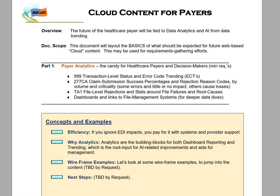As an overview, you're probably a payer or a tech company and you want to provide a cloud-based solution for Medicare, Medicaid, or commercial payers nationwide. You're going to need to offer more than just transaction management — ingesting 837 claims, looking at functional acknowledgements, and dealing with 835s. If you're going to be competitive in this market, you're going to need to deal with things like data analytics, dashboards, and AI from data trending. This is a key to the future.